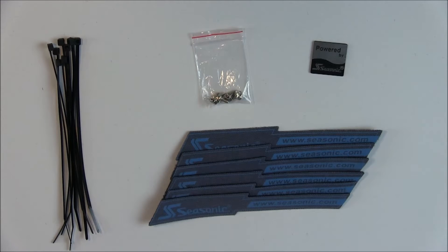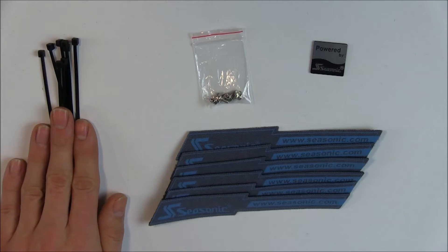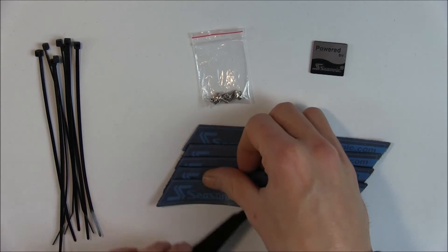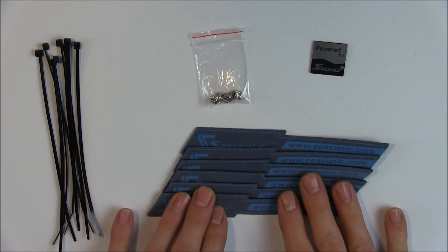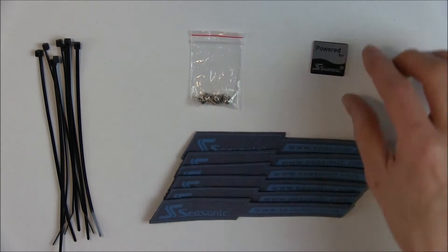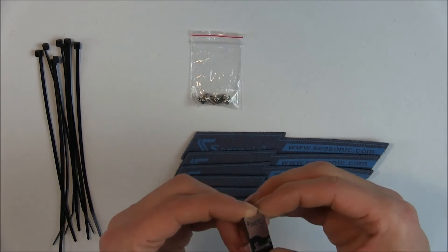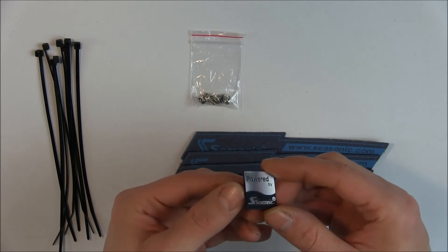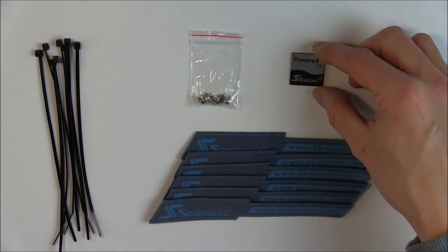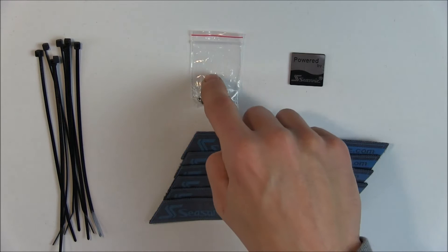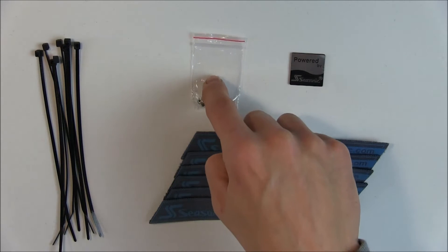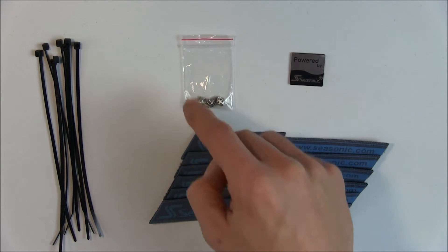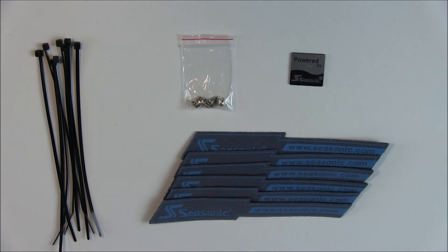So inside the goodie bag you find eight zip ties, six of these very nice velcro straps for cable management, the mounting screws, and a very nice plastic case badge which got a little bit scratched because it was packaged together in the same bag like the screws. Come on Seasonic, that was not the smartest move.